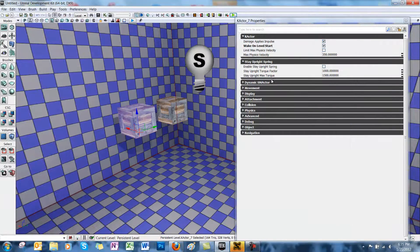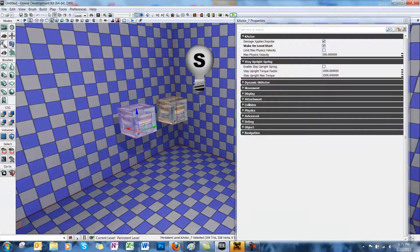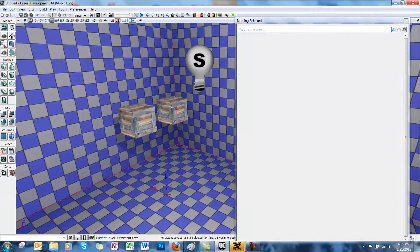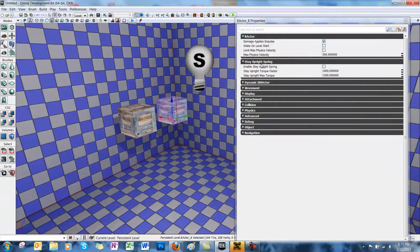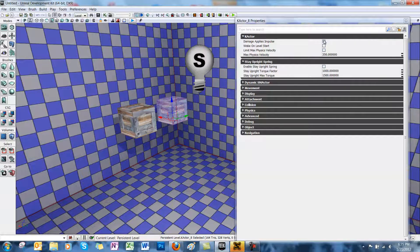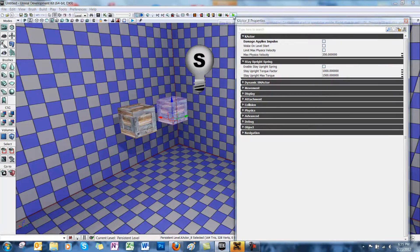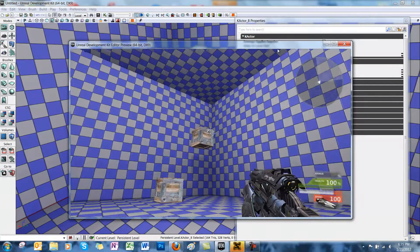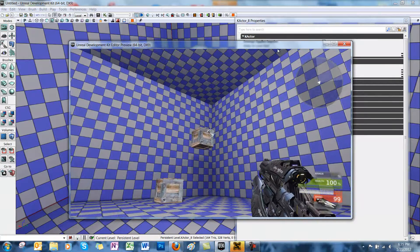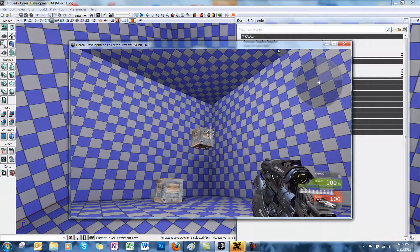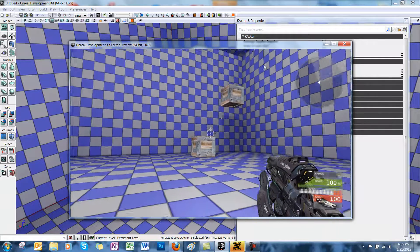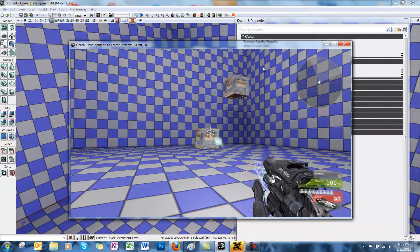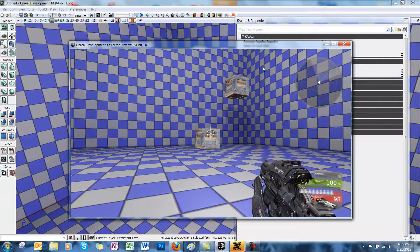Now back in the properties, you'll see Damage Applies Impulse. This allows the K-actor to react to damage taken from weapons. So if it's not checked, the object will not respond to gunfire at any time. No reaction. But if we shoot the other crate, you'll see that it starts to move a little bit.